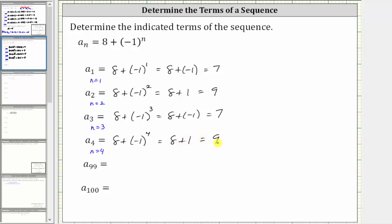Notice how when the exponent on negative one is odd, we are multiplying an odd number of negatives, and therefore this simplifies to negative one. And when the exponent on negative one is even, we are multiplying an even number of negatives, and therefore this simplifies to positive one. This will help us determine the 99th and 100th term.